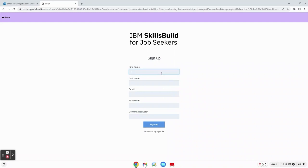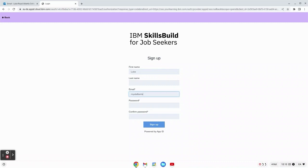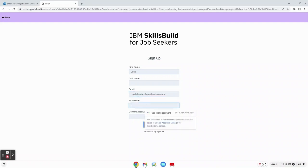We're here now so I'll enter in our first name, then our last name, email address, and then create a password for the IBM skills build.